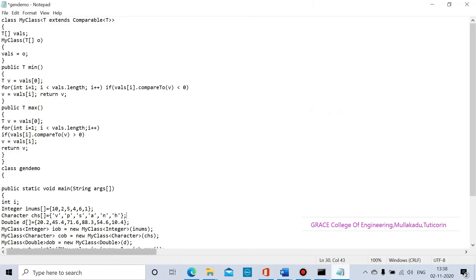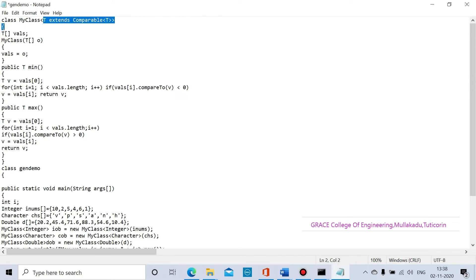The class name is MyClass. We use the less-than and greater-than symbols — inside these angle brackets we mention the generic parameters. Here T is the generic data type; T represents a generic data or generic class. We open the angle brackets and mention the generic data type T.